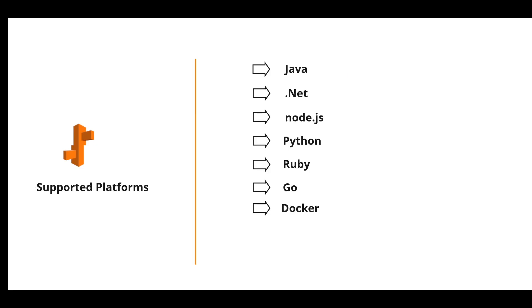AWS supports these specific platforms: Java, .NET, Node.js, Python, Ruby, Go and Docker.